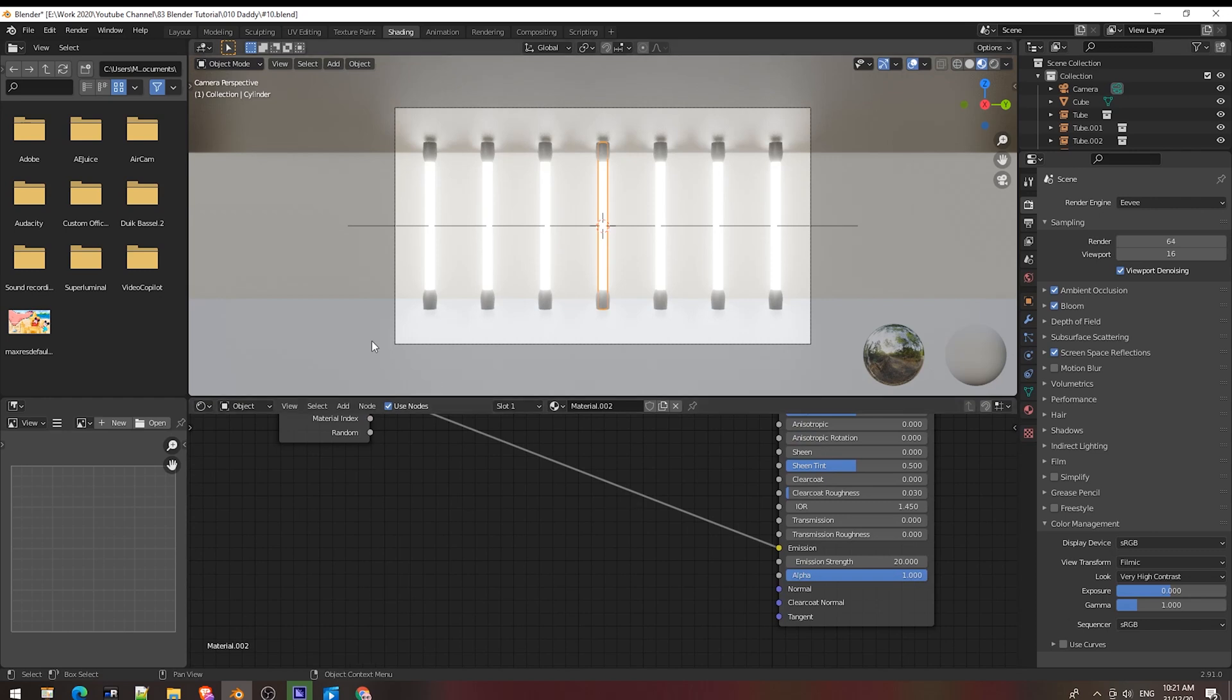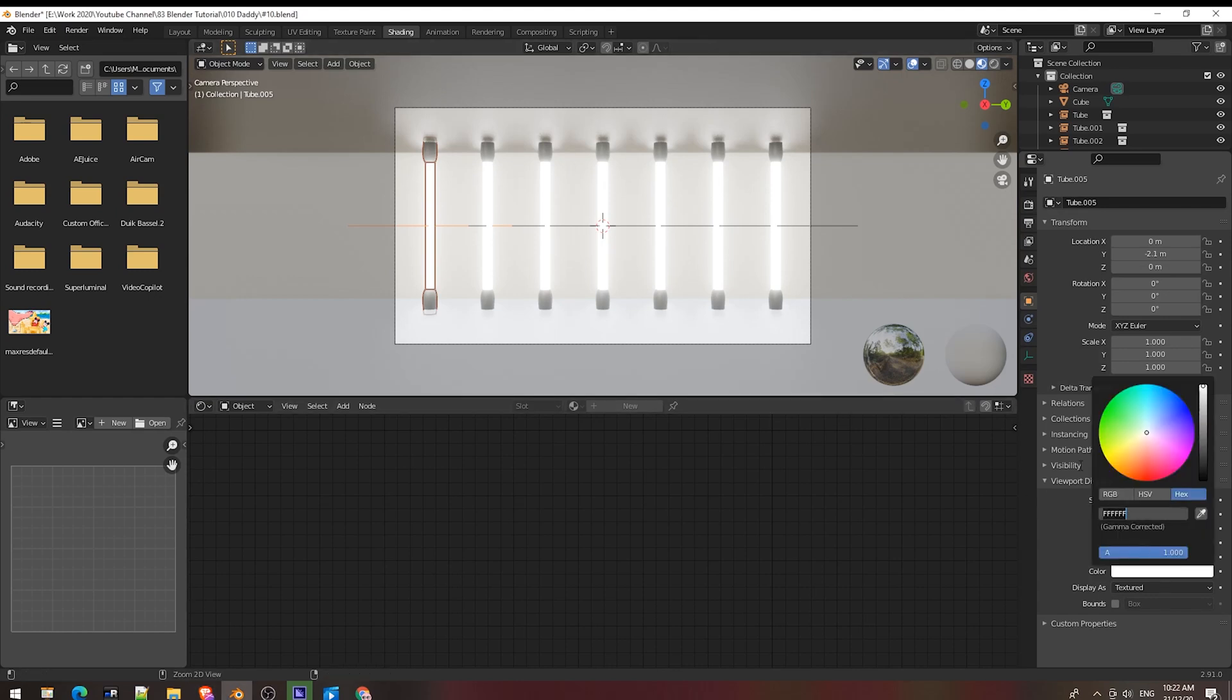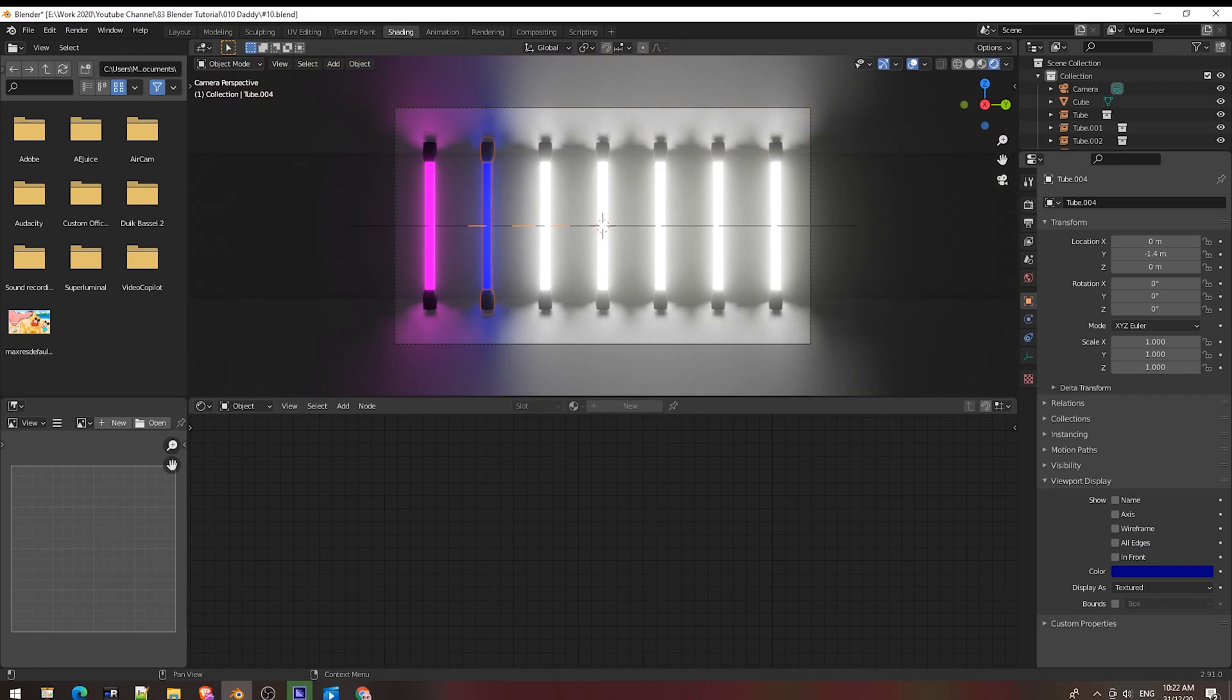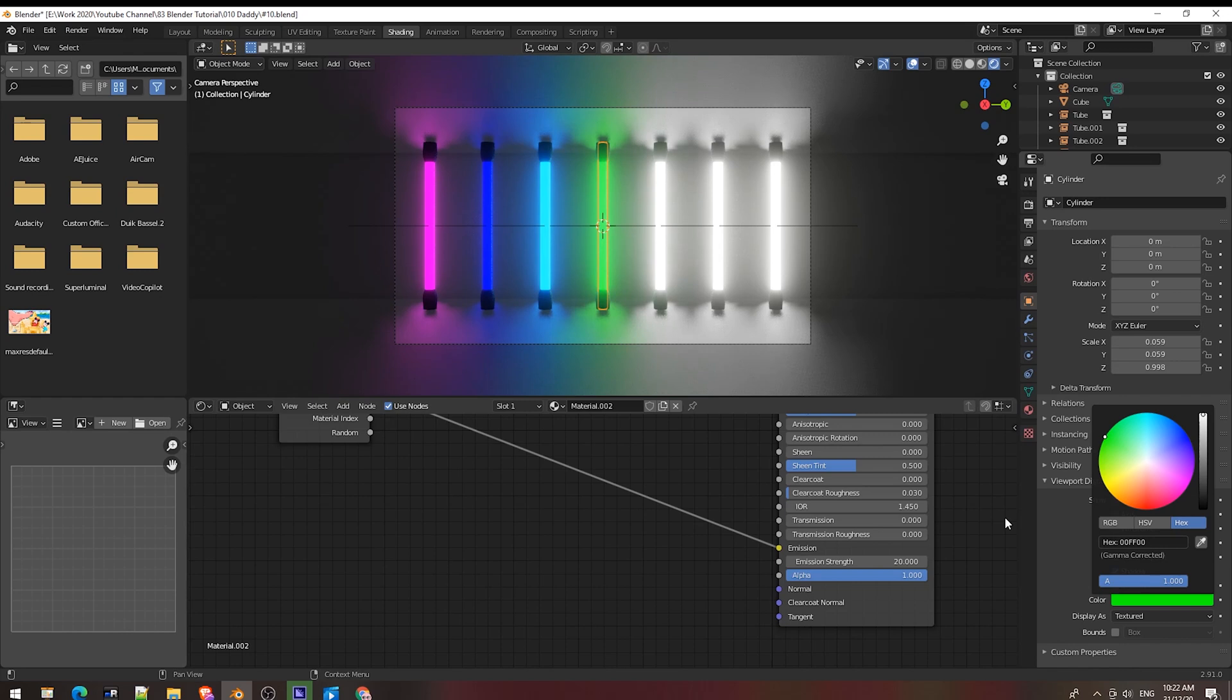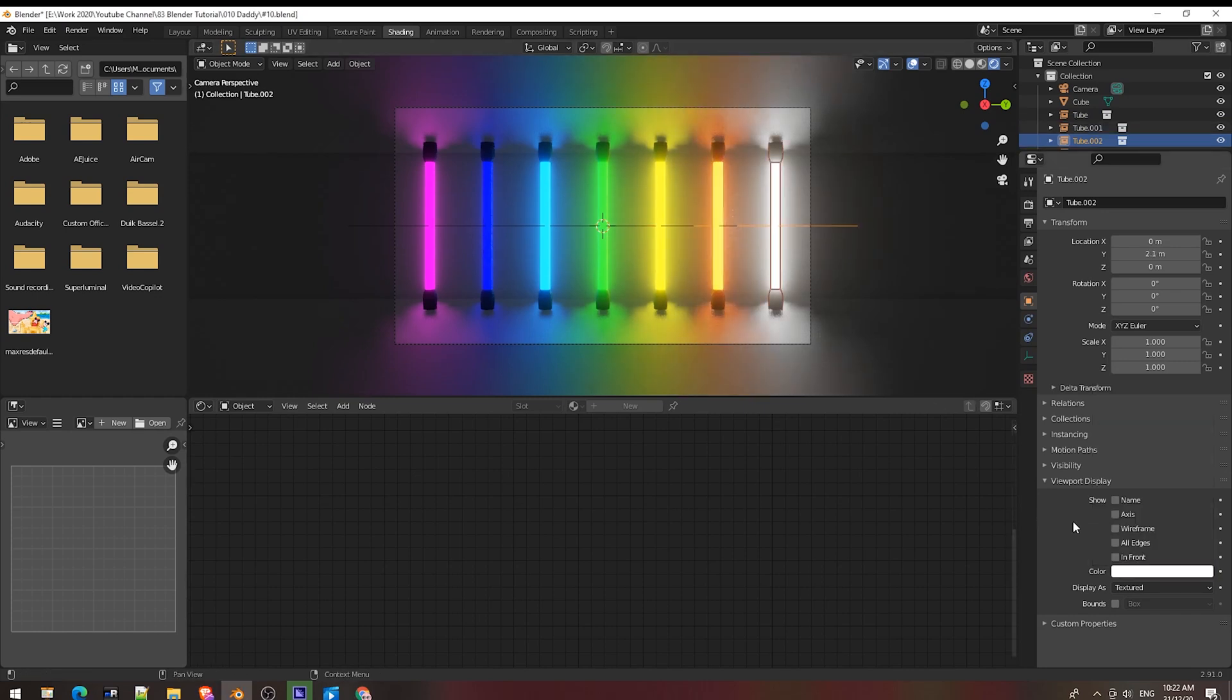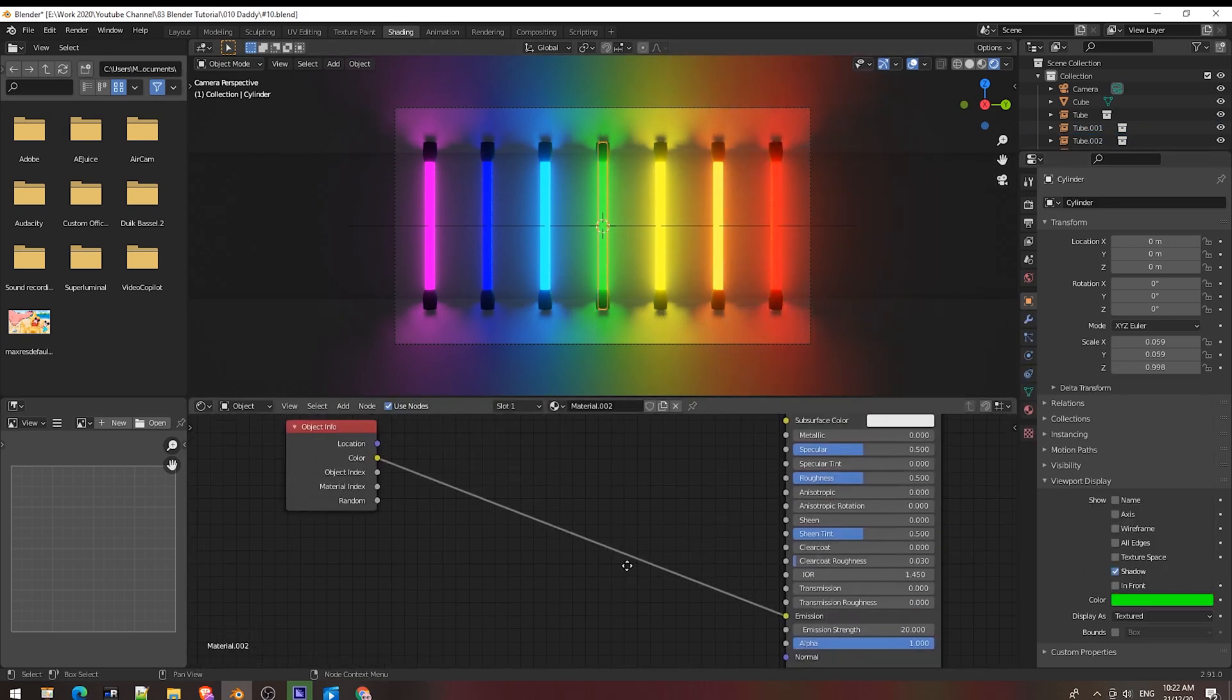Now I will set color for each tube. Go to viewport display. I choose purple, I choose blue, selecting different colors.